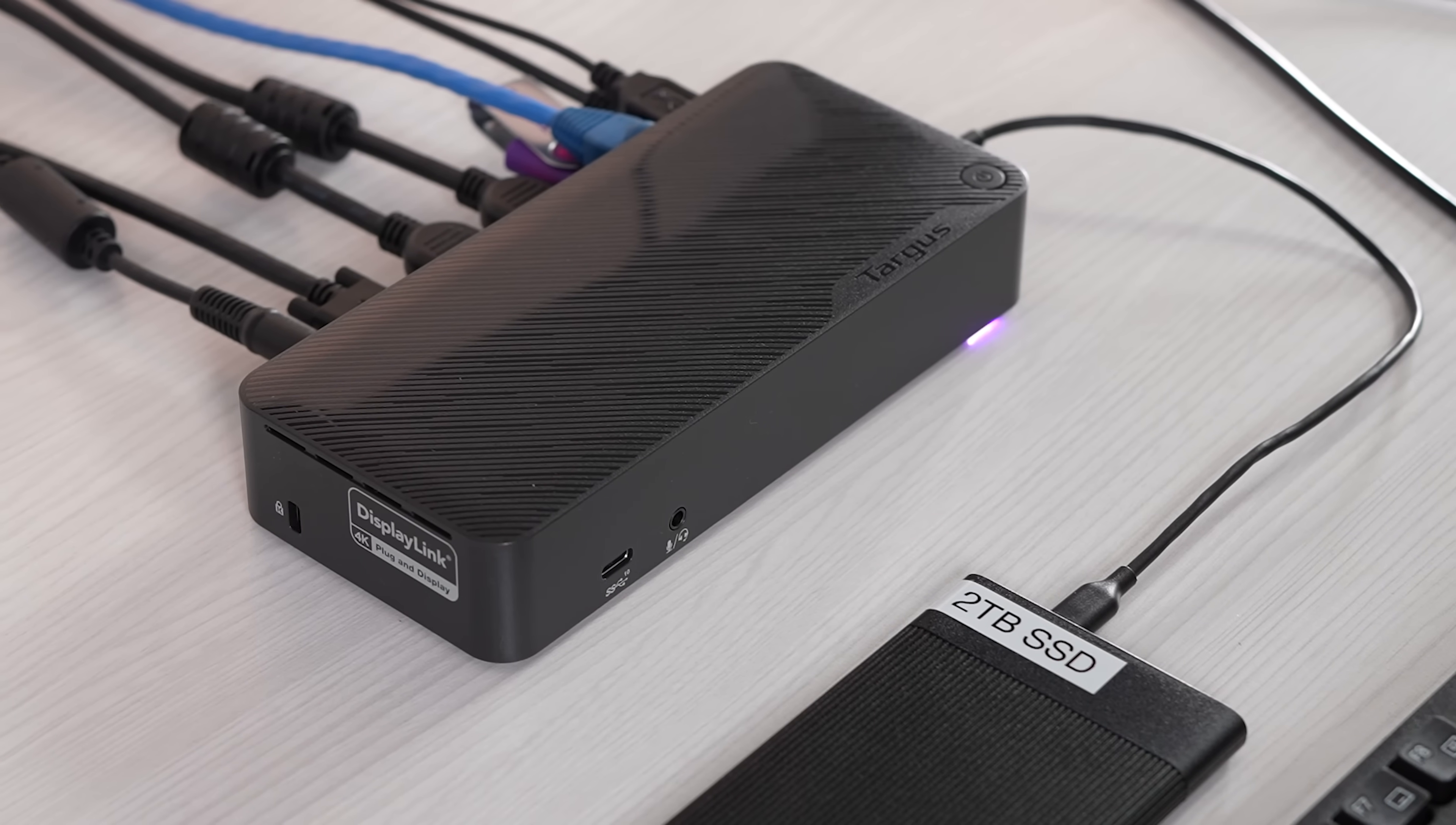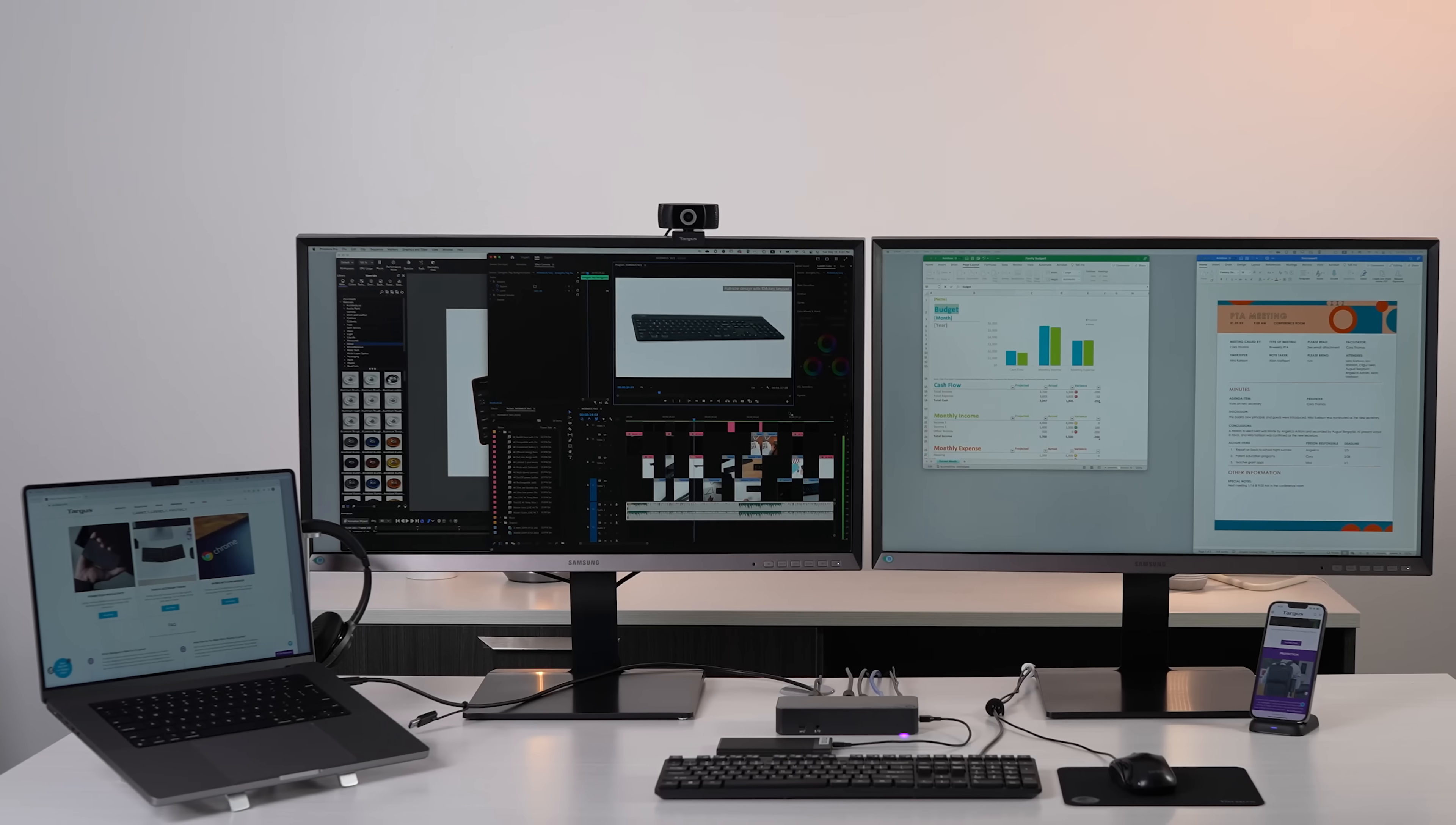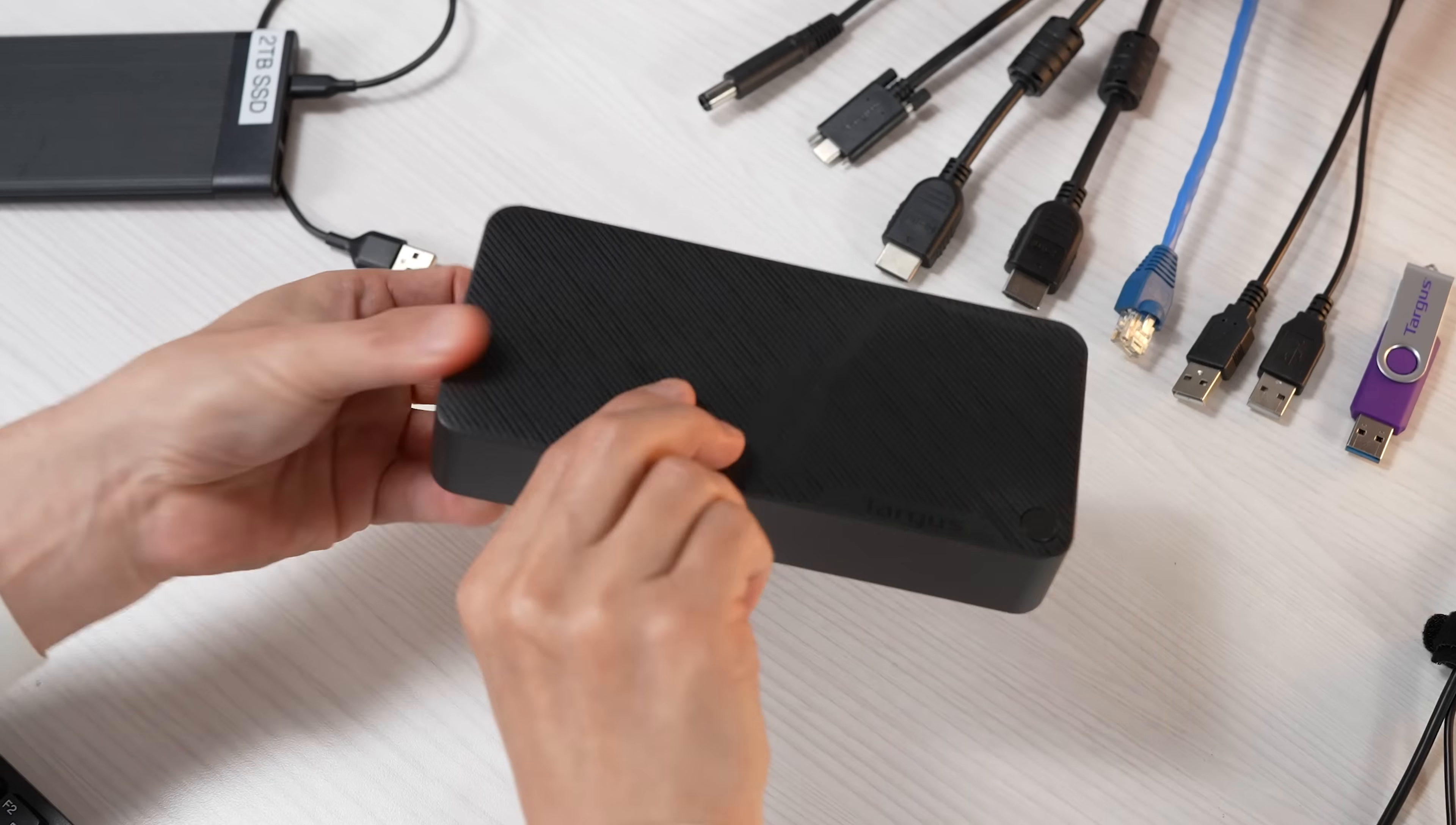Targus docking stations allow you to view your laptop screen on one or more monitors in the office or at home. A docking station helps you to save time and multitask.